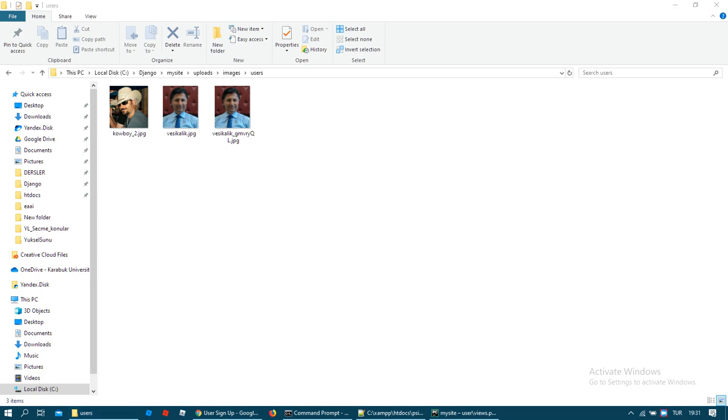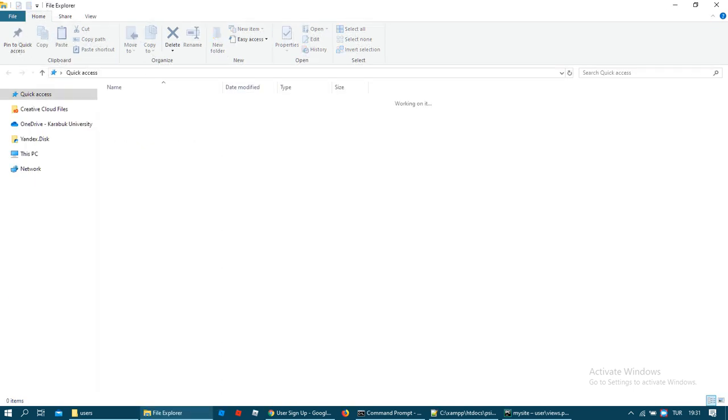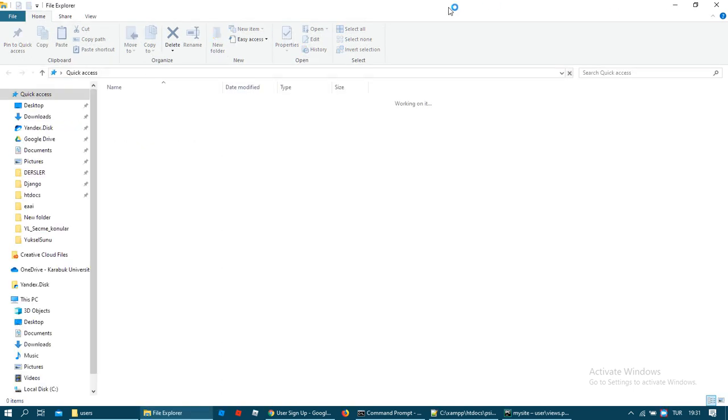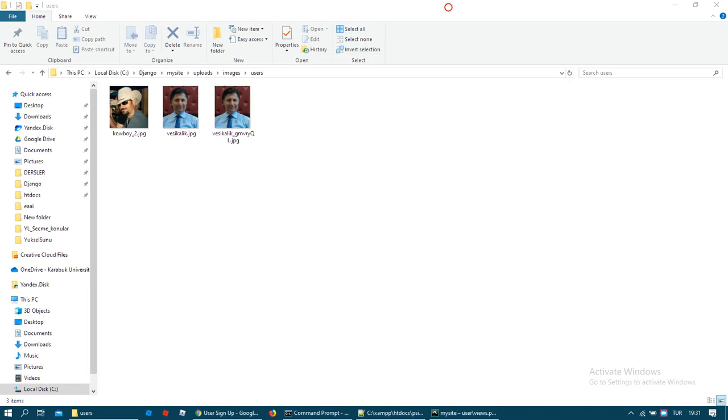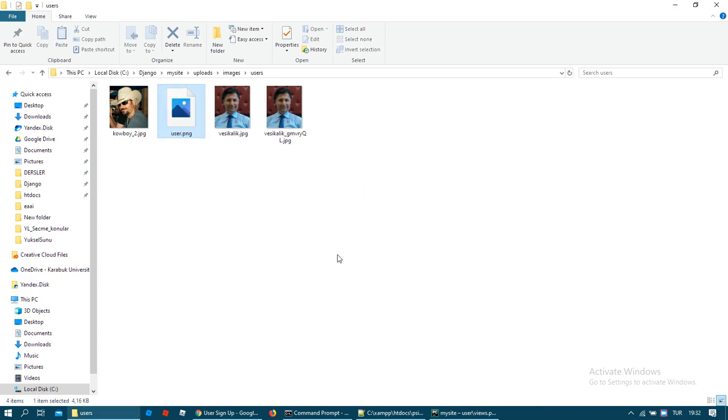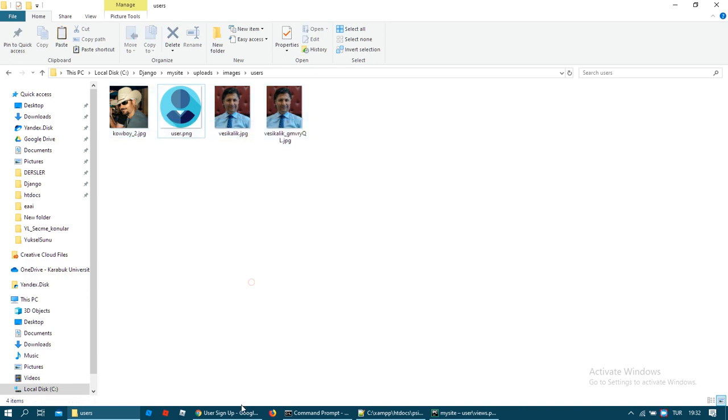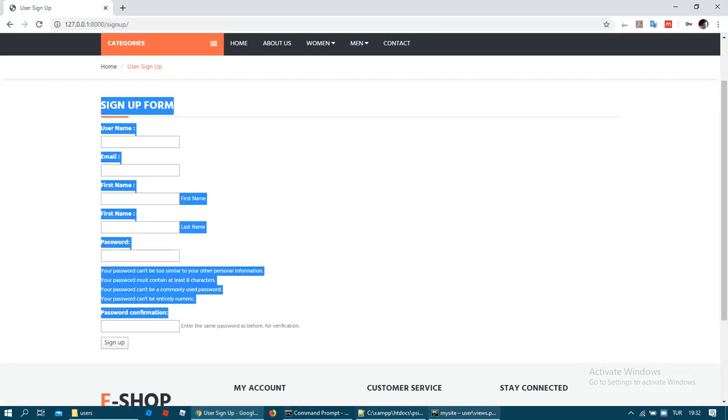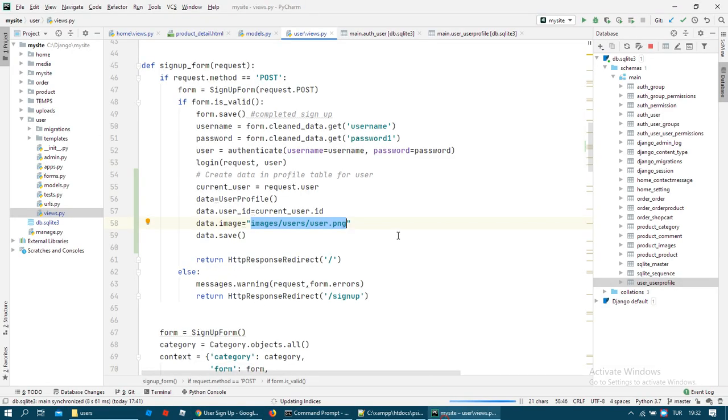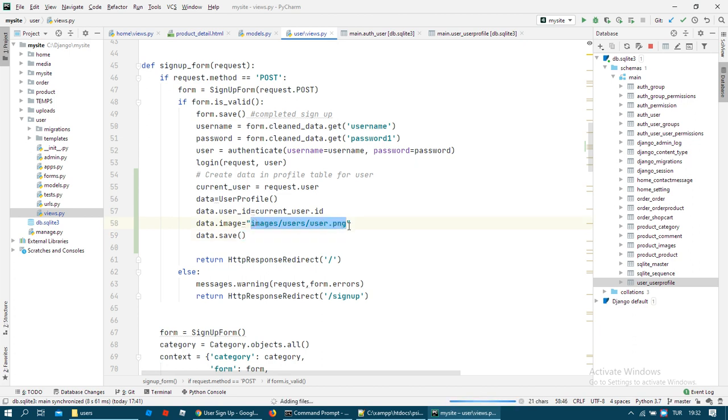I want to find and copy one sample user image for this place. This default user image automatically that we can define for user. Okay, this path of user information, user image information, and we save.